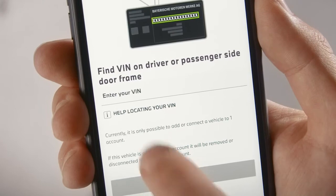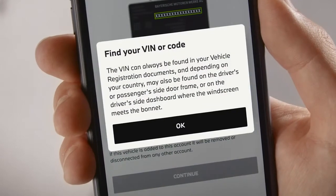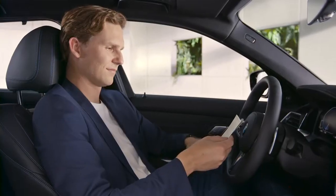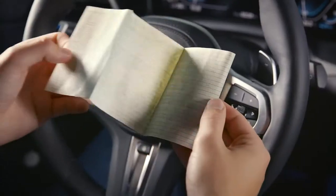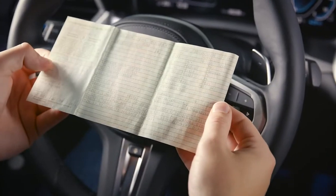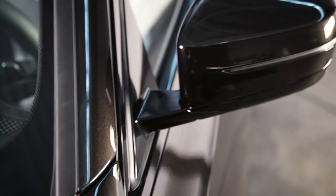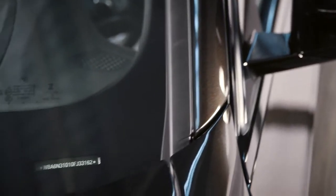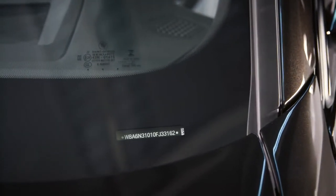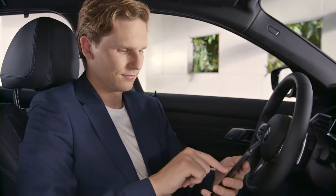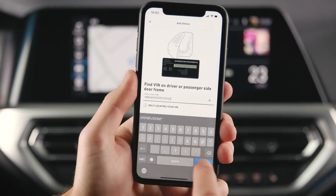Press Help locating your VIN to get additional information. The VIN can be found in your vehicle registration documents and, depending on your country, on the driver's or passenger's side door frame or on the driver's side windscreen.